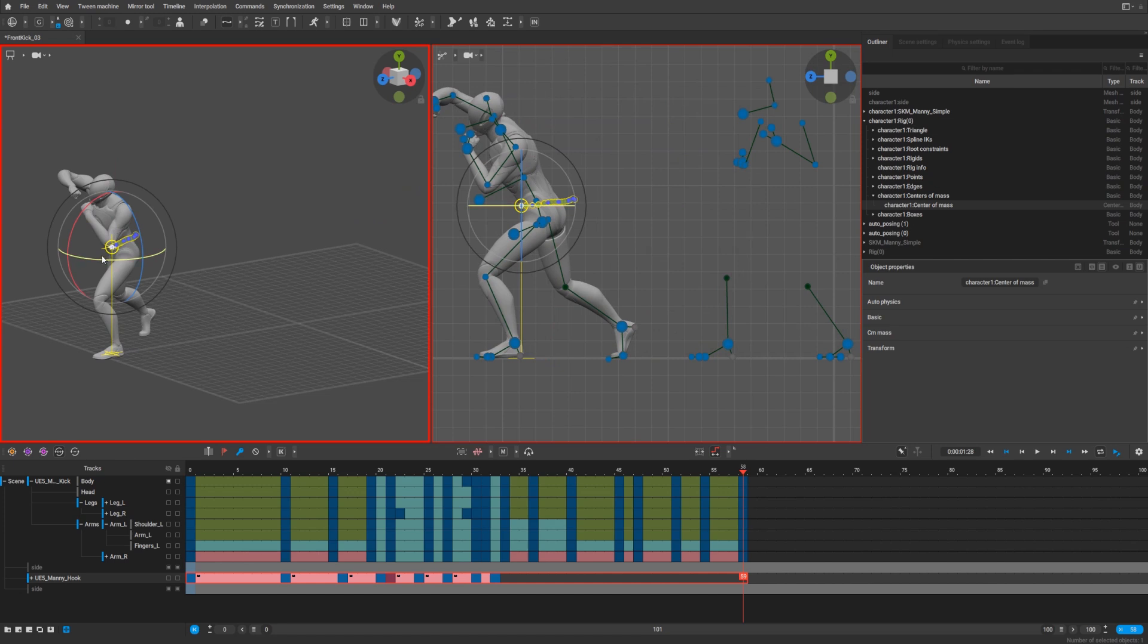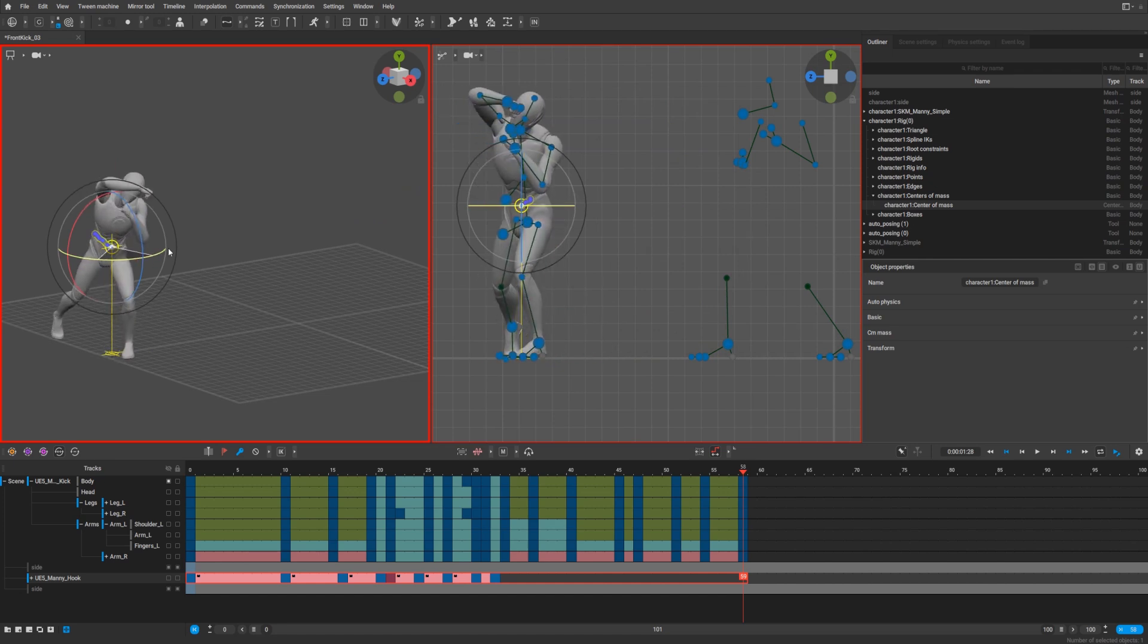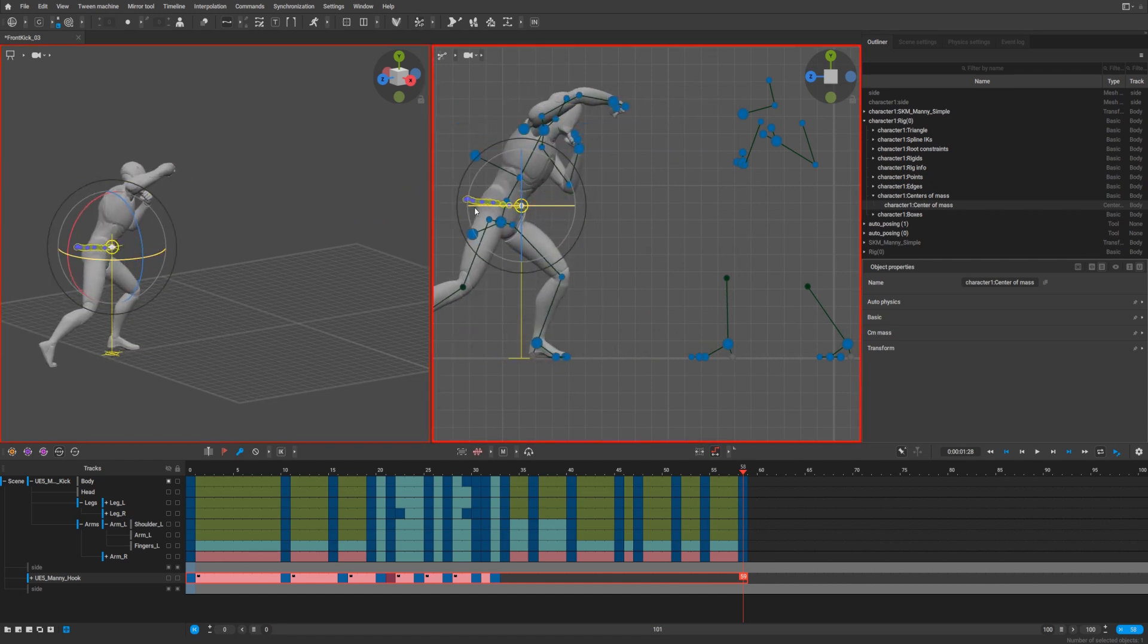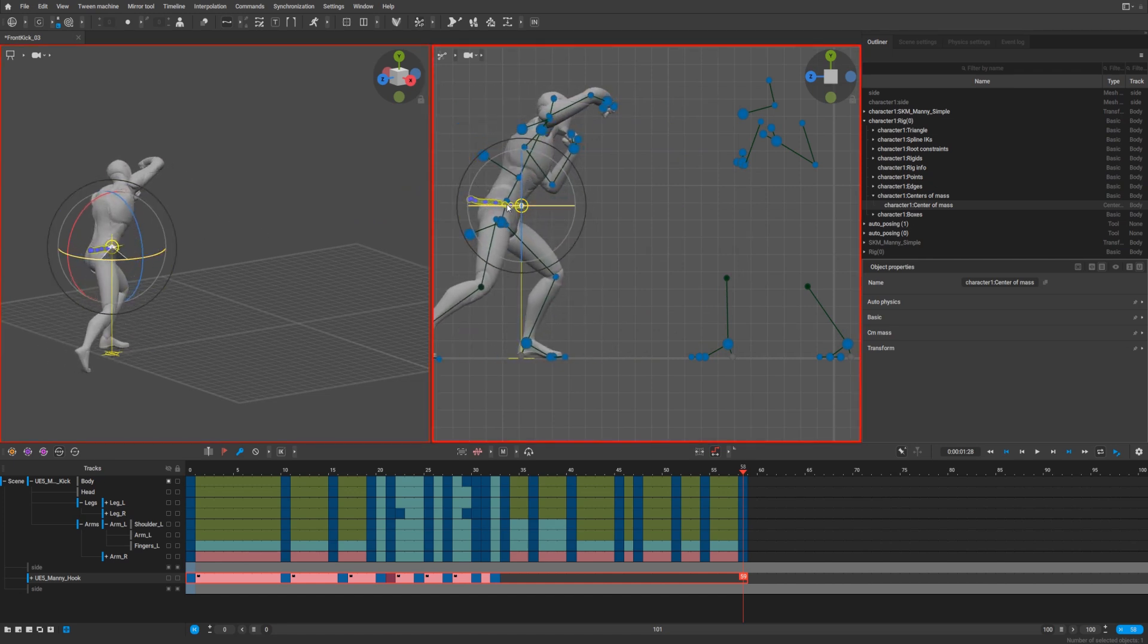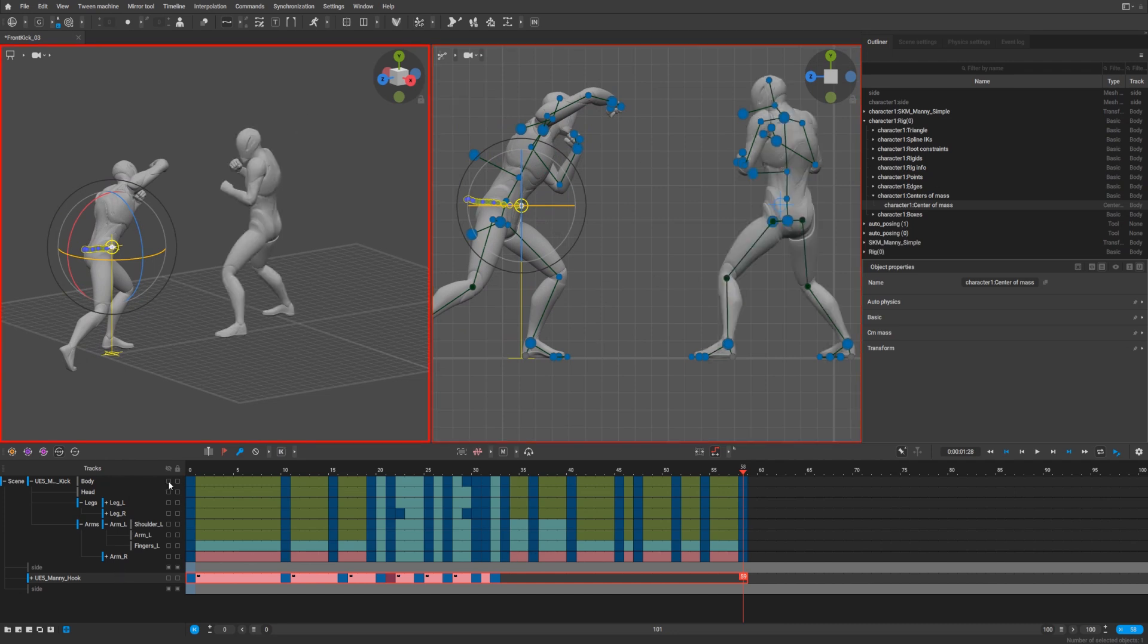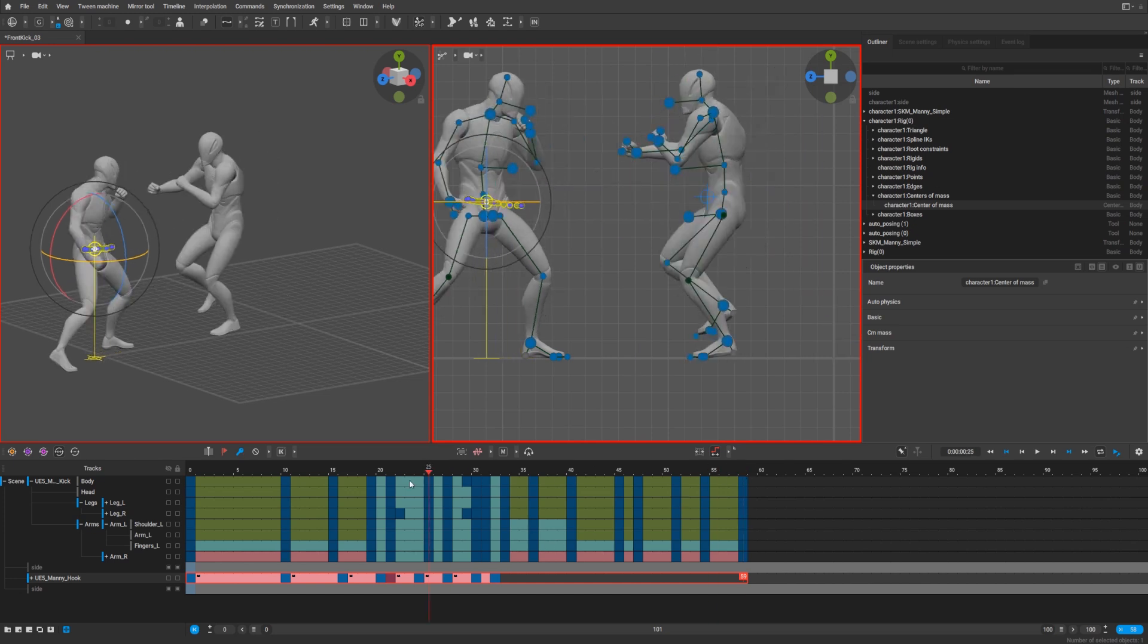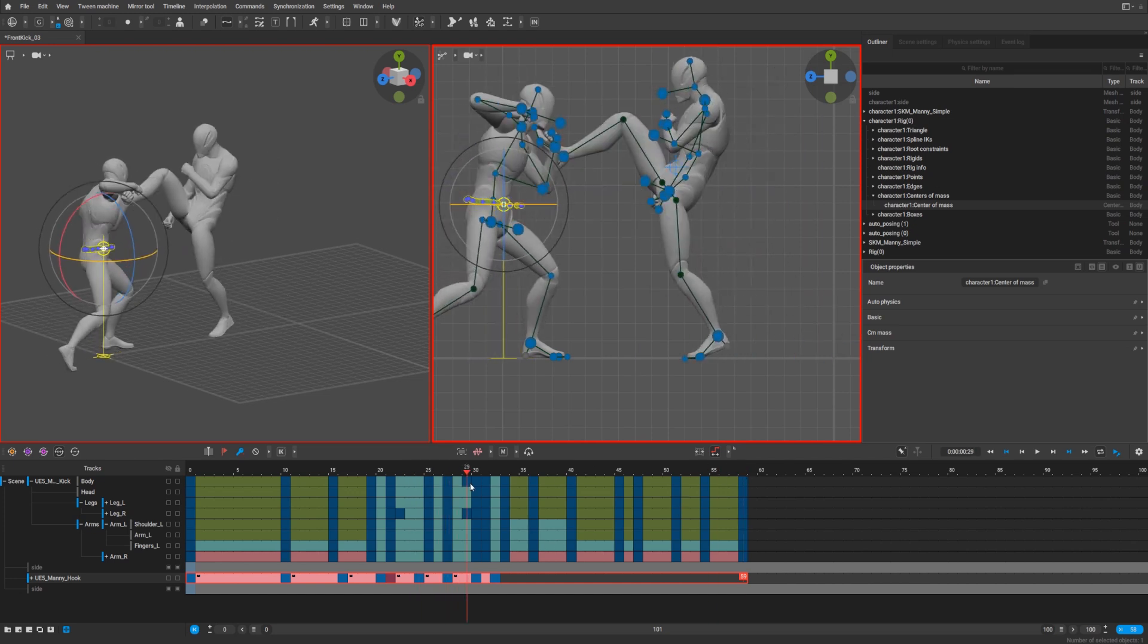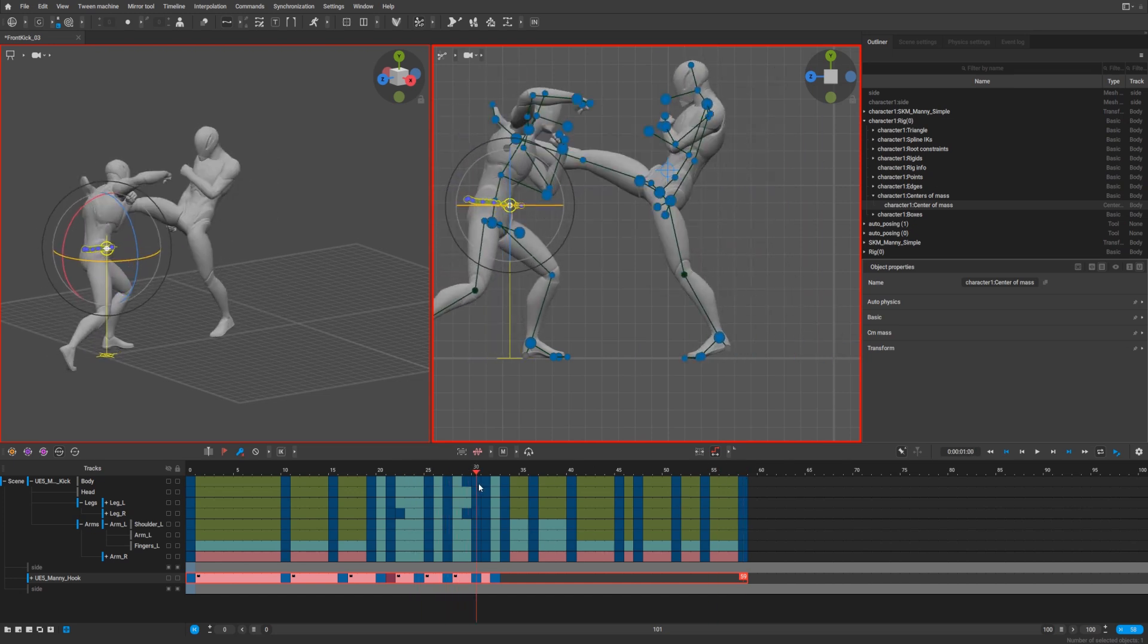Press E to rotate it 180 degrees and we need our front kick character. On frame 30 he will hit our second character.